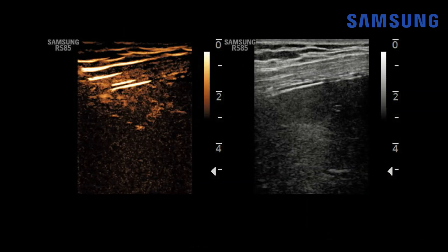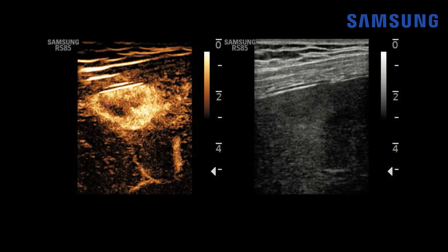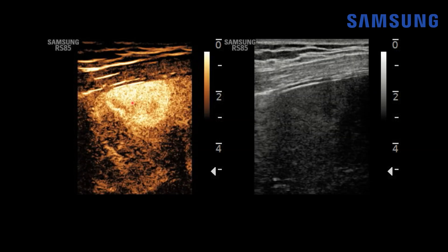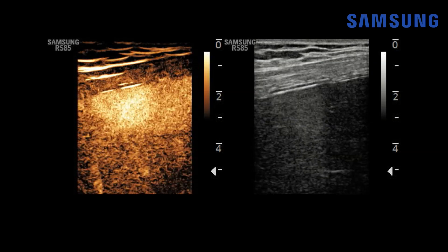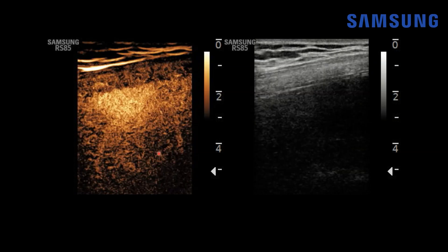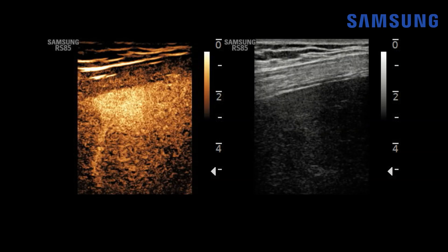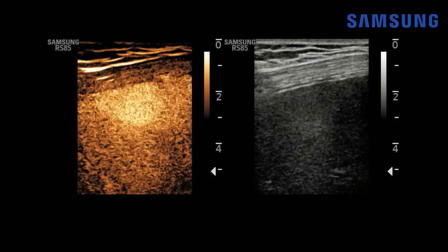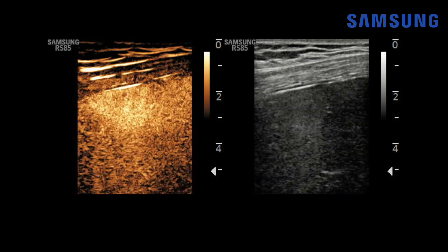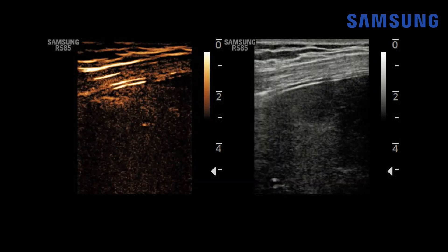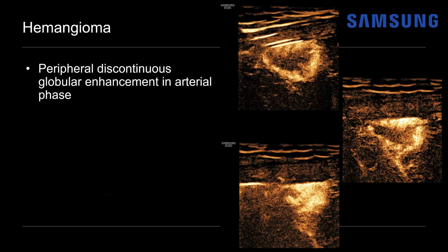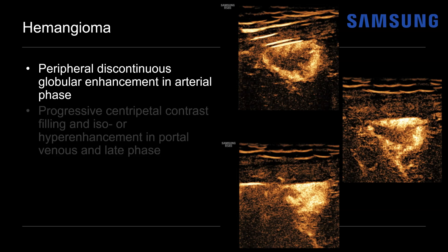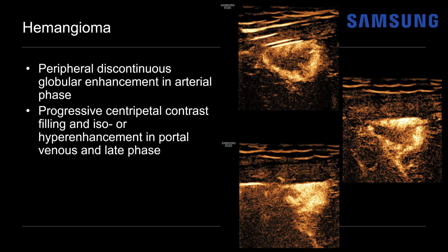On real-time imaging, shortly after contrast administration we see peripheral nodular globular enhancement with gradual centripetal progression. By about 25 to 30 seconds, the lesion is nearly completely filled in and remains hyper-enhancing relative to the surrounding hepatic parenchyma with no washout. This is a typical hepatic hemangioma on contrast ultrasound: peripheral discontinuous globular enhancement in the arterial phase, then progressive centripetal contrast filling with iso- or hyper-enhancement in the portal venous and late equilibrium phases.